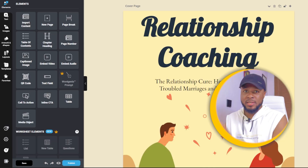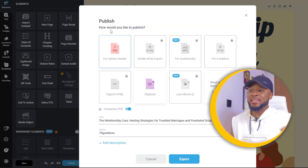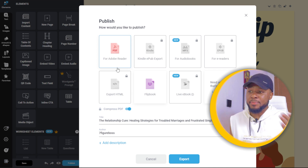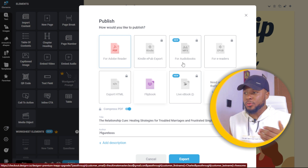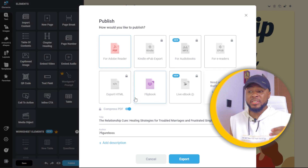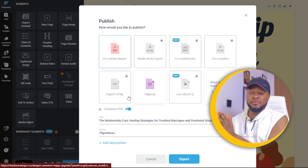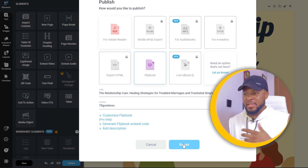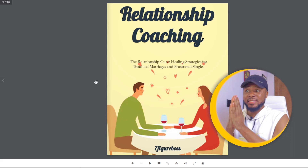Once you're done with corrections, make sure you go through the ebook and add a personal touch — don't let it be an entirely AI-generated ebook. When you're done, click 'Publish.' Here you can see how you'd like to publish, with options including PDF, Kindle EPUB export, audiobook, e-readers, flipbook, or live book. I want to show you the flipbook option, so click on 'Flipbook' and then 'Export.'